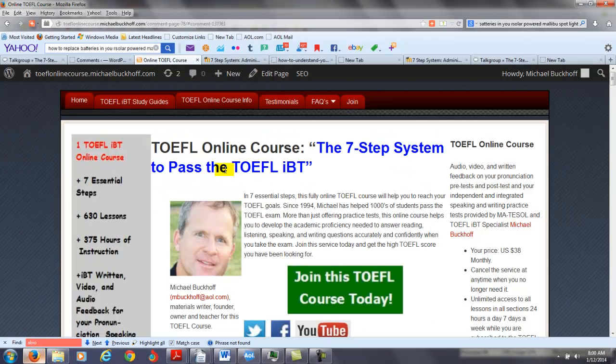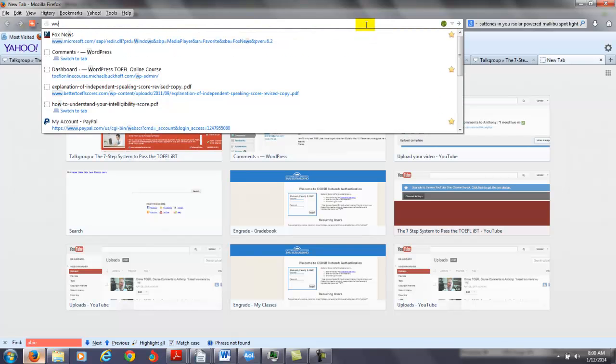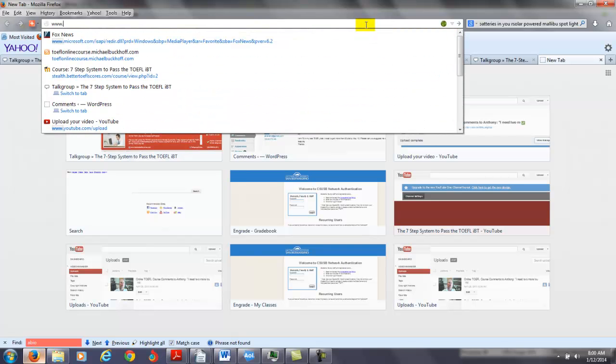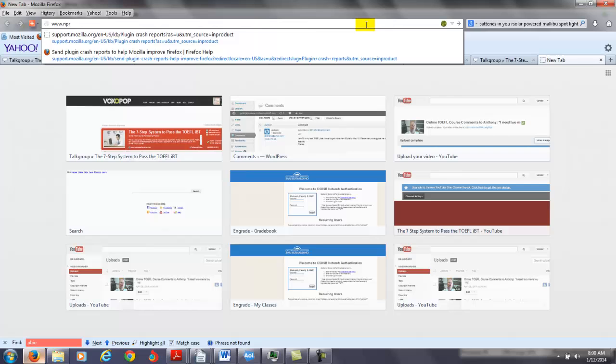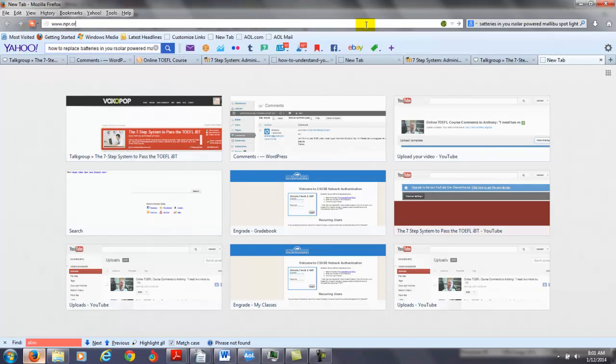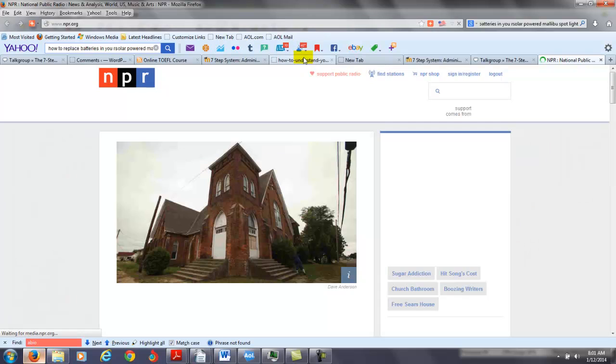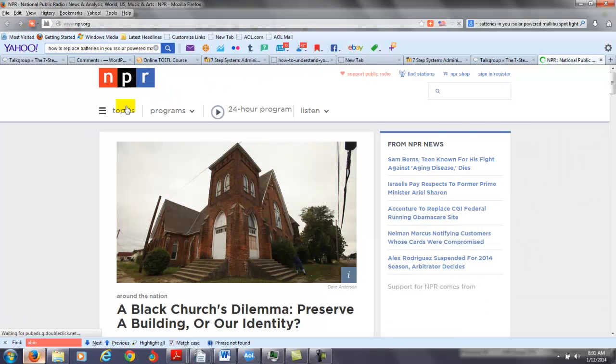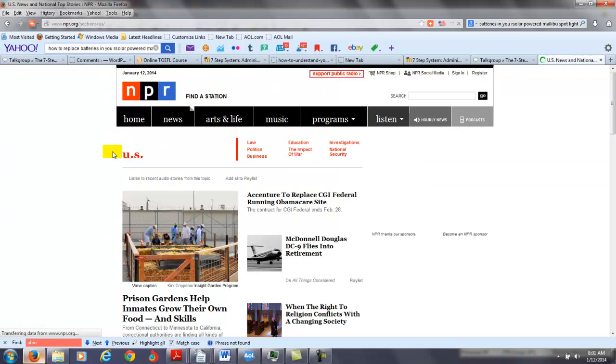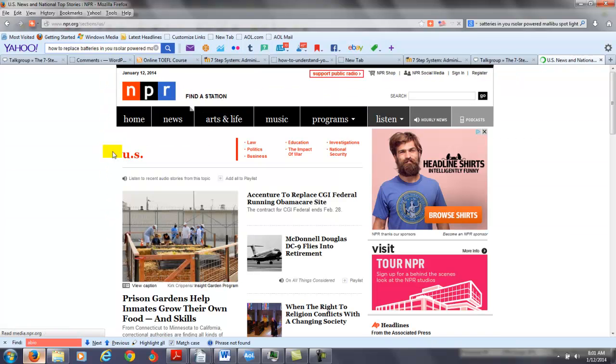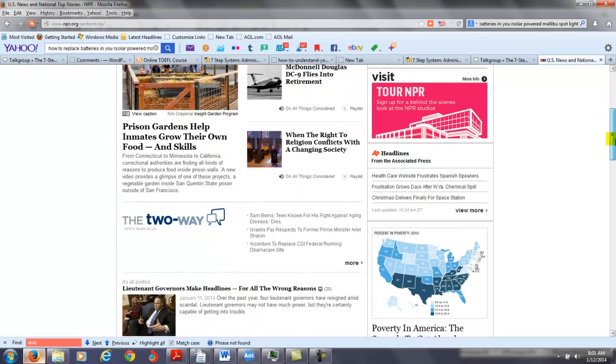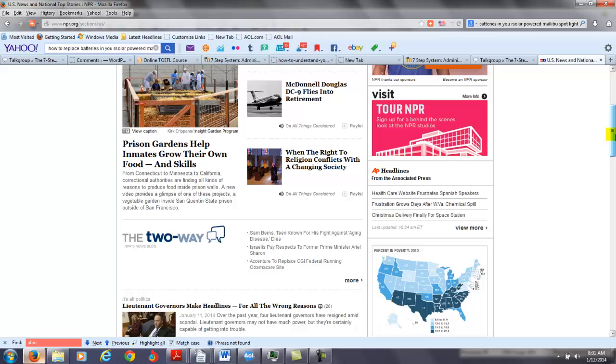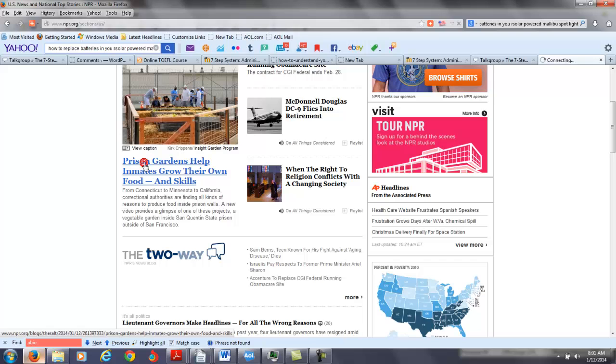Now let's go over to NPR. Let's see if we can figure out how to get the transcripts. They're not available for all of the audio. So I'm going to go to NPR.org. So you go to a topic. I think here is how it works. You click on, let's say, US, and I'm going to click on one of them here. It says, prison gardens help inmates grow their own food and skills. So let's click on this one.